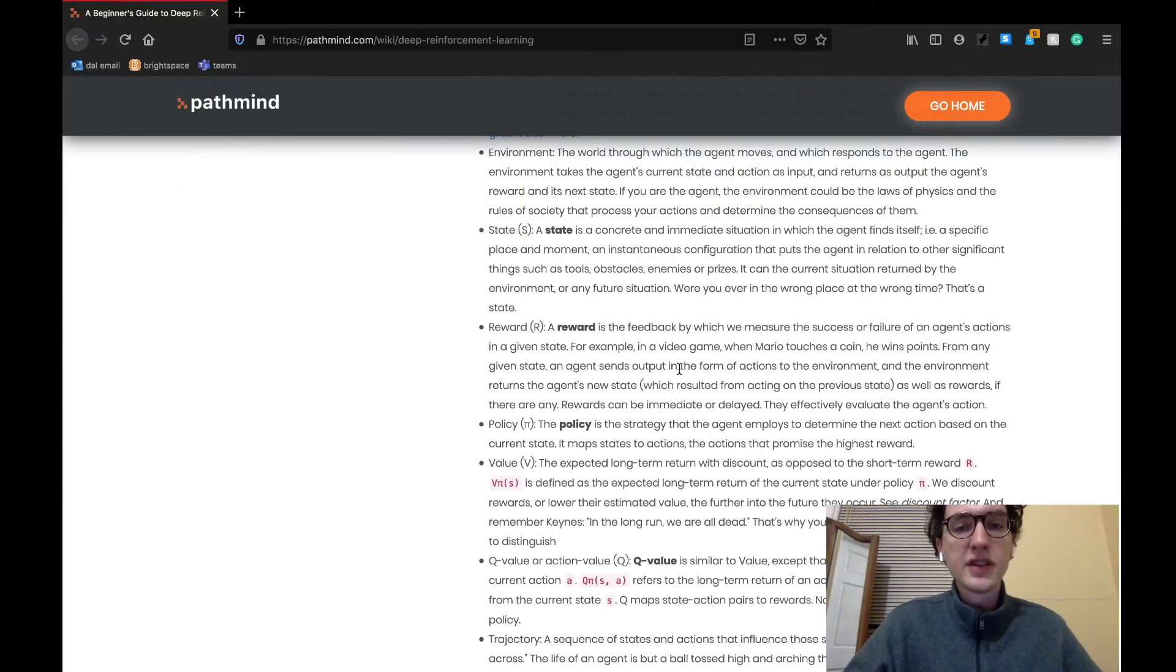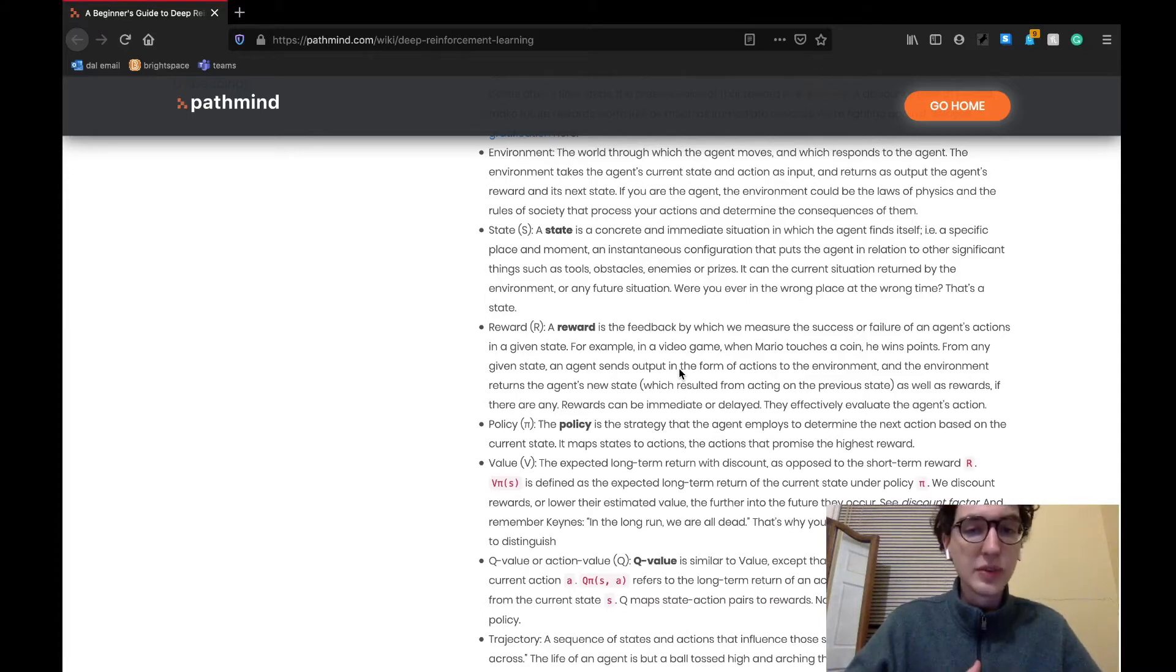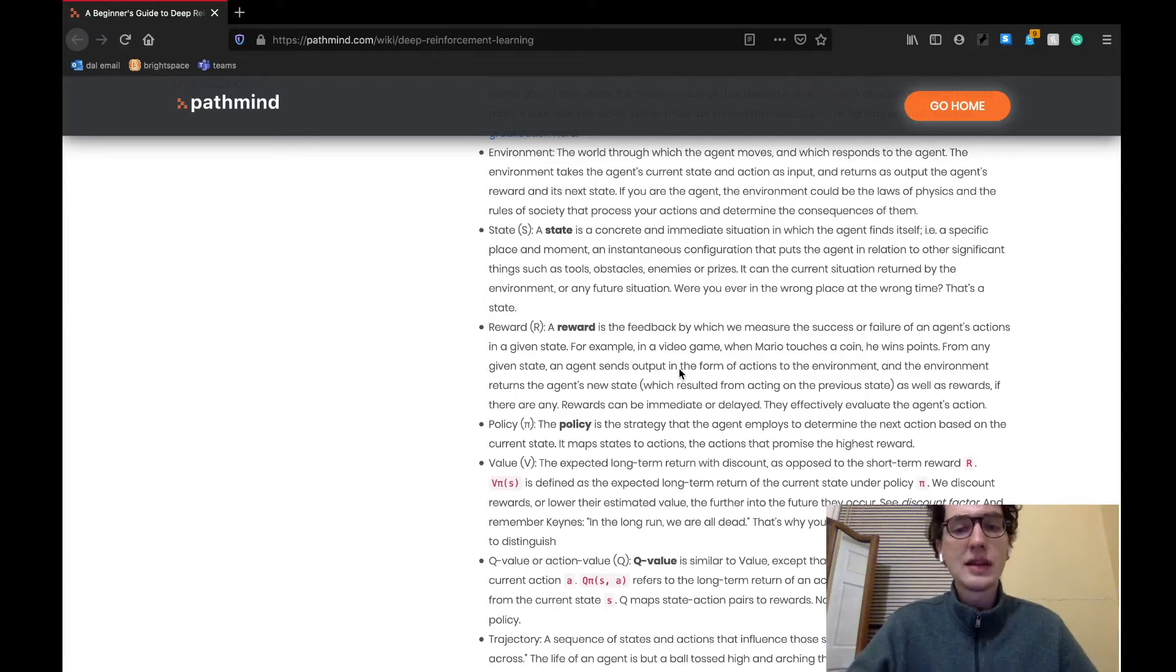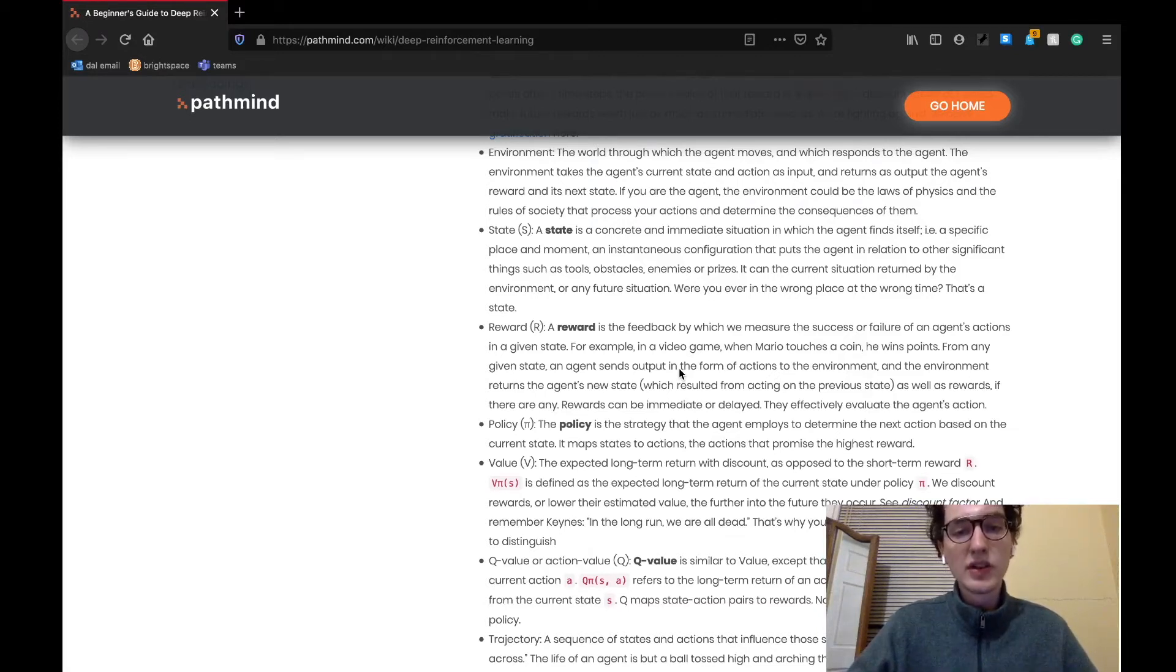The next definition is environment. The environment is the actual environment which the agent moves around and interacts with, as we've mentioned before. The environment will typically take the agent and its actions in as an input and return a reward or punishment depending on the implementation of the given model.